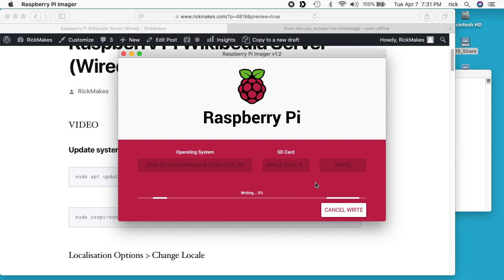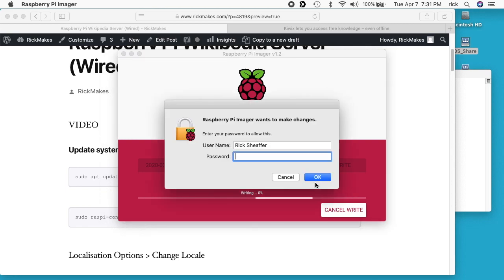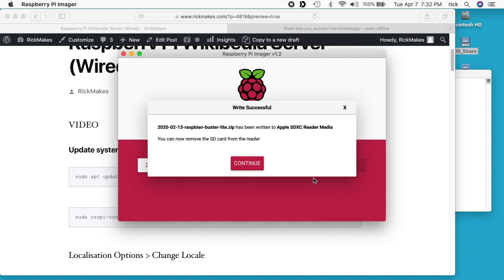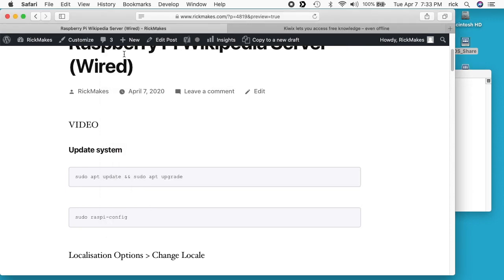I'm going to speed the video up now while it writes the image. The image has been written — I'll click Continue, close the imager, and remove the SD card. Now I'm going to switch over to my Raspberry Pi for a portion of this, and then switch back to my Mac where I'll remote into the Raspberry Pi.